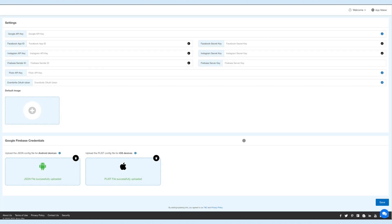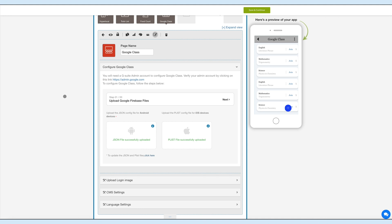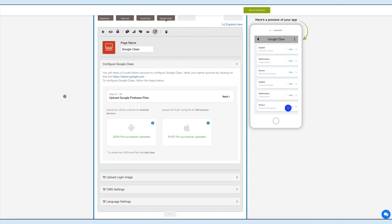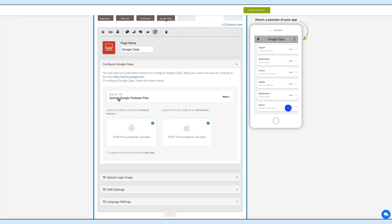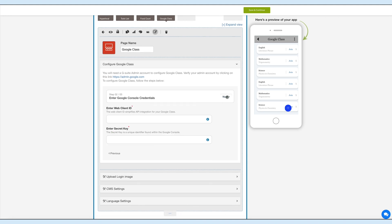Once you have successfully uploaded the JSON and PLIST files, move to the next step. In the second step, you need to provide the web client ID and secret key. Enter the Google web client ID and secret key in the respective fields.